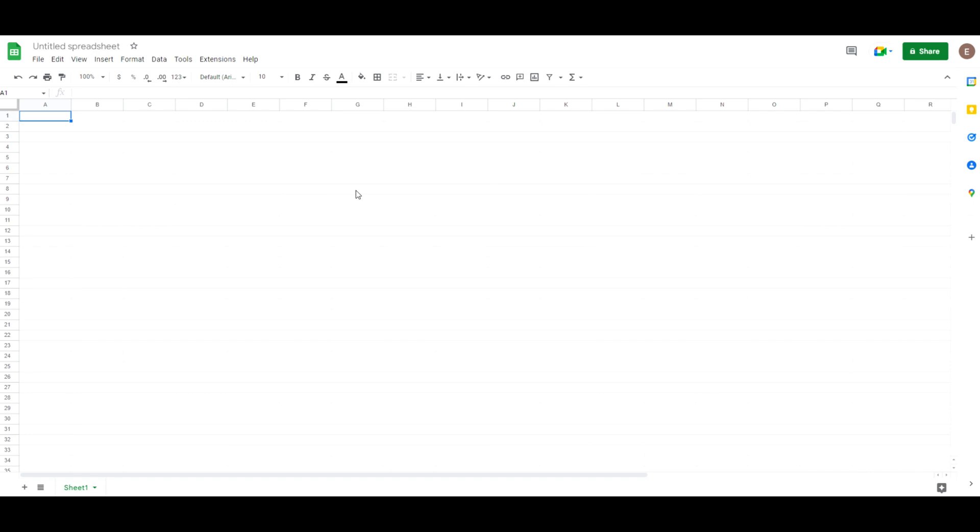However saying that, depending on what you want to use a drop-down date picker for, there might be an alternative and that's using Google Sheets. Here I'm in Google Sheets which you can just search for in Google and I've just got a blank workbook open.